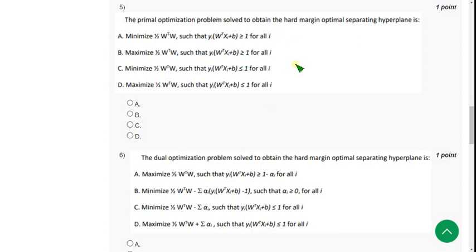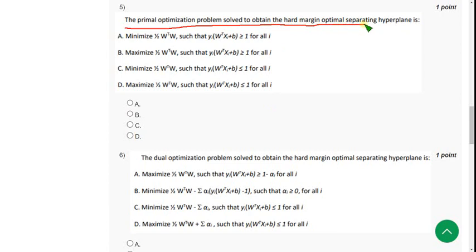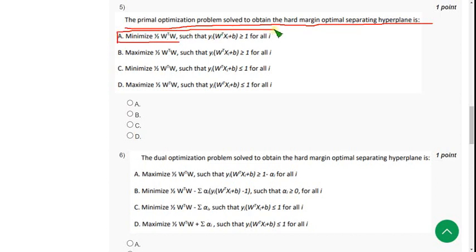Let's see the fifth one: the primal optimization problem solved to obtain a hard margin optimal separating hyperplane is — I think the answer is option A, minimize the first option. So mark option A.